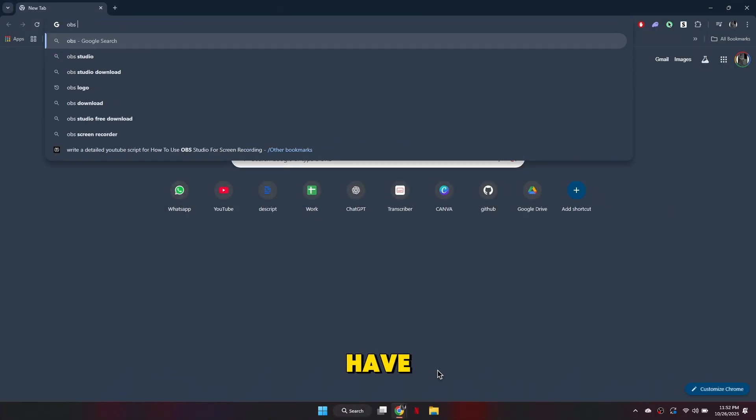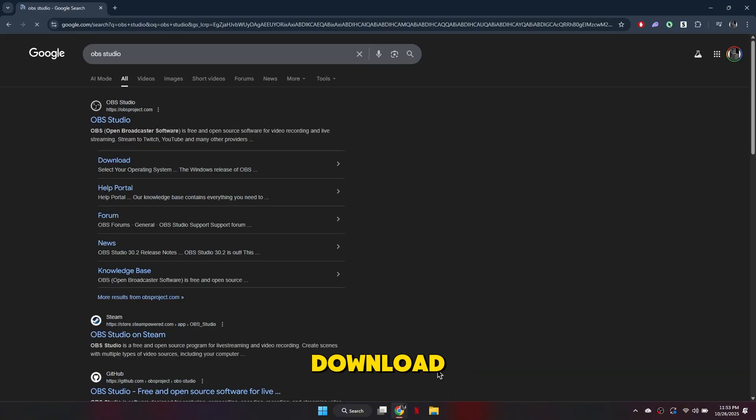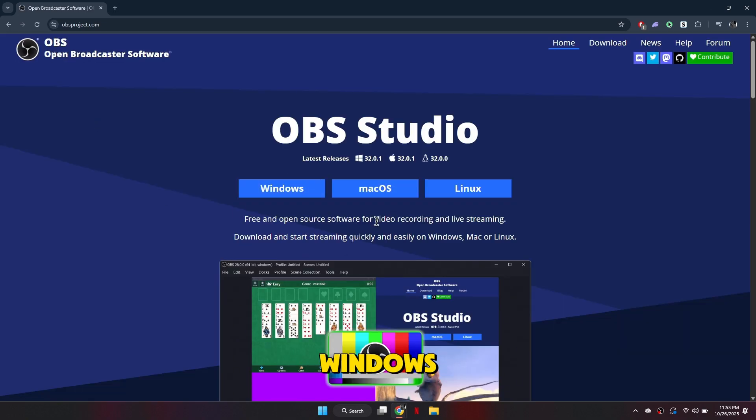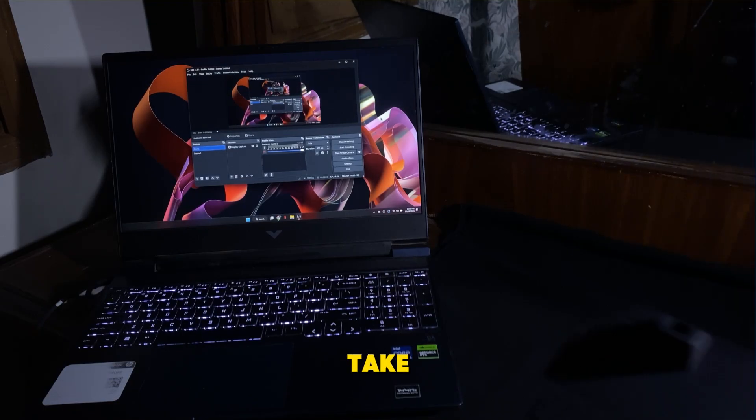Once you have everything ready, open your laptop and download OBS Studio. Just search OBS Studio in your browser, download it for Windows, and then open it.